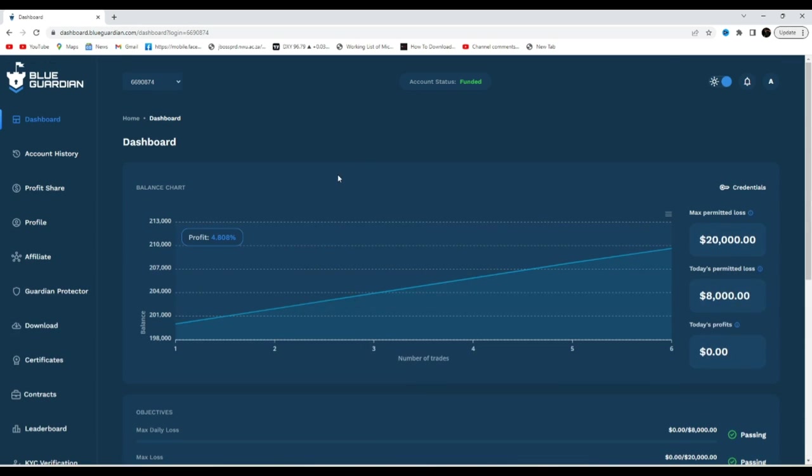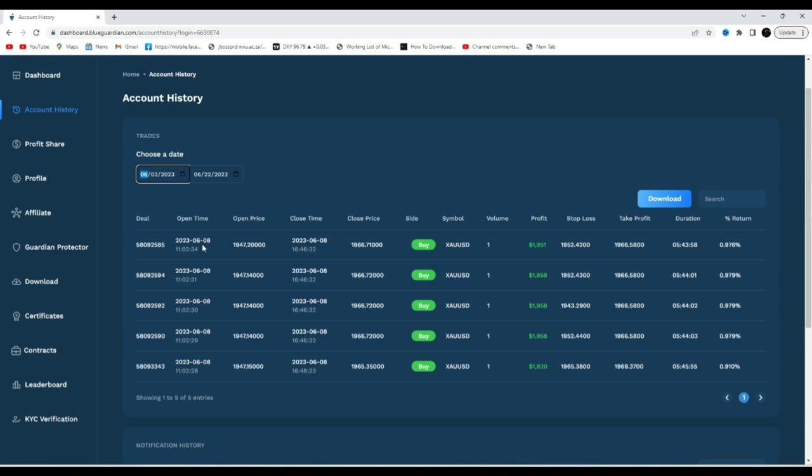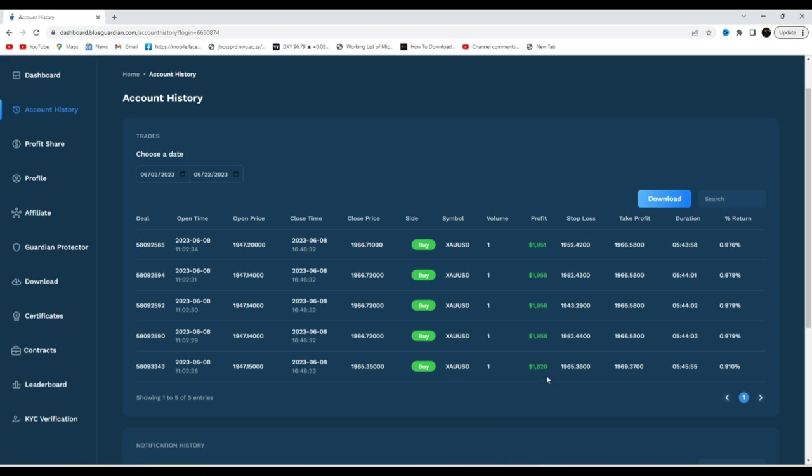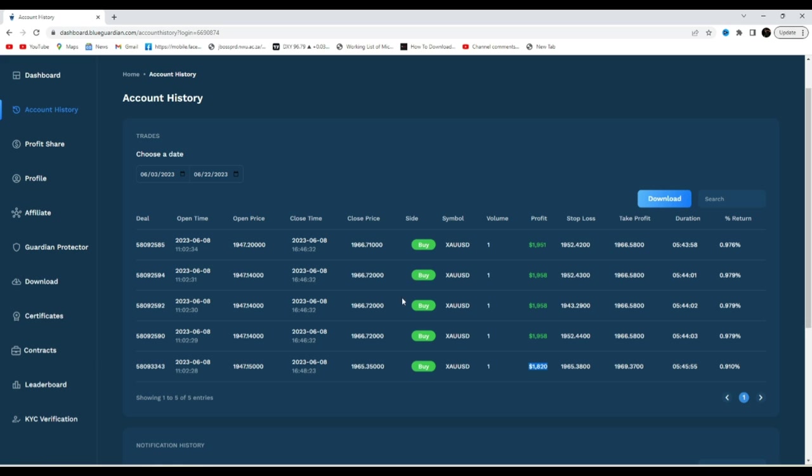So as you can see, on the 8th of June I actually took buys on gold with only five positions, one standard lot, and each position gave me close to $2,000. As you can see, position one $1,821, second position $1,931, third position $1,958, same as this one, same as this one, same as this one. This was just purely simple man, so we are closing close to one percent on each account, of which we only closed 976, 979, 979, 979, 979, but it's pretty much a good percentage.